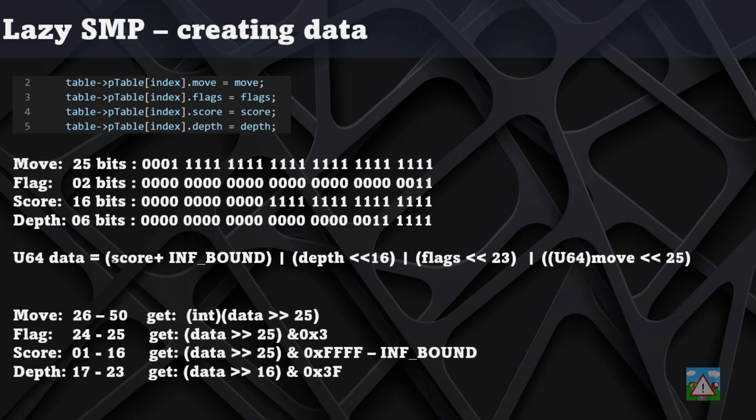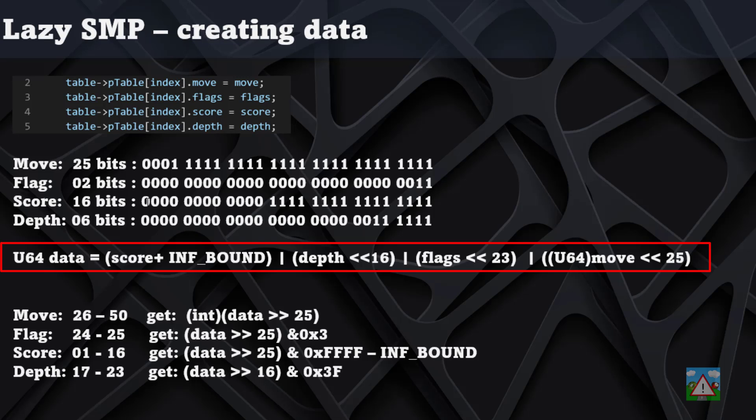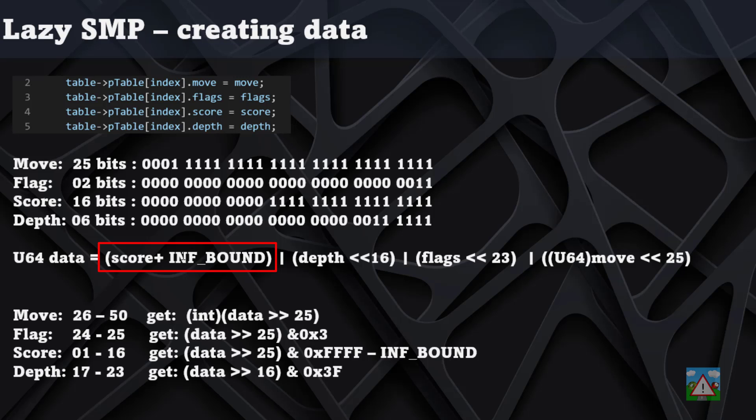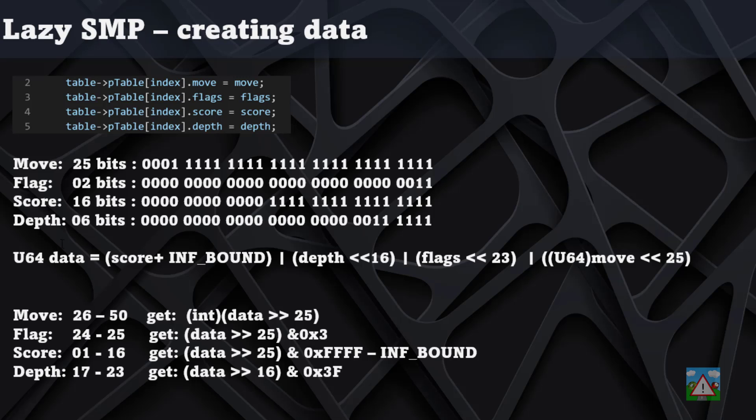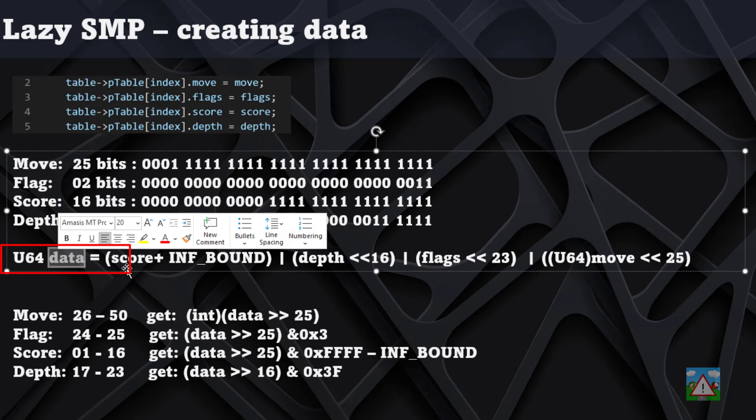To create our data, all we need to do is merge all of these together, shifting them to make sure that they exist in different parts of the 64-bit integer. We'll do the score plus the infinite bound, merge that with the depth shifted left by 16, then merge that with the flags shifted left by 23, and then merge that with the move shifted by 25. What that should do is get all of these existing together in parallel inside this 64-bit unsigned integer.